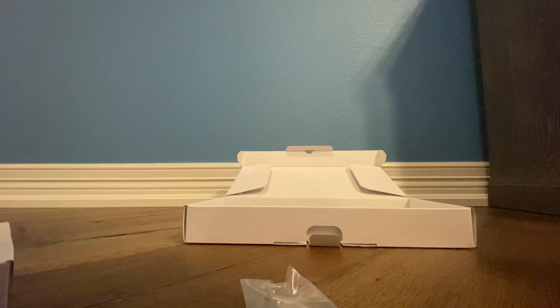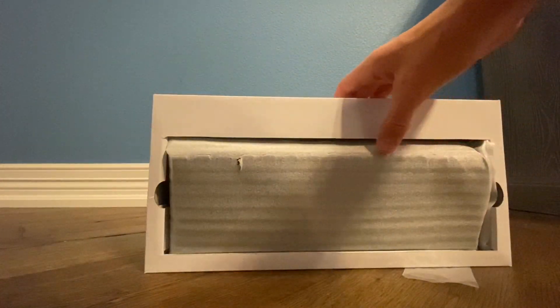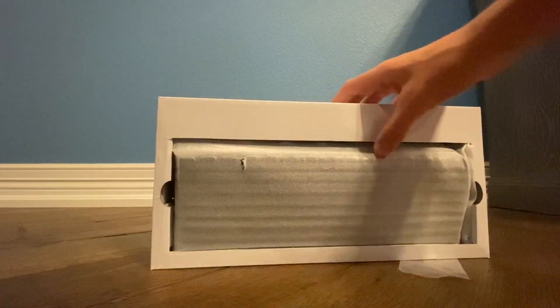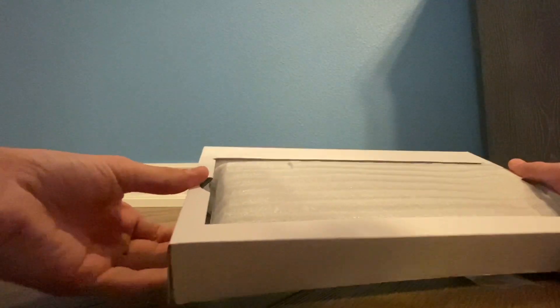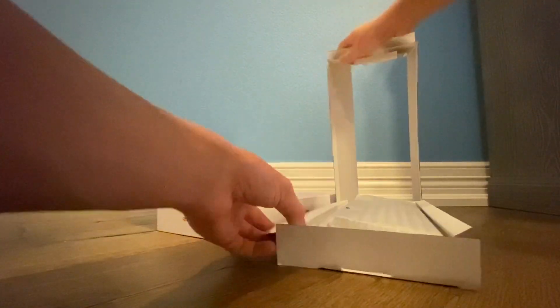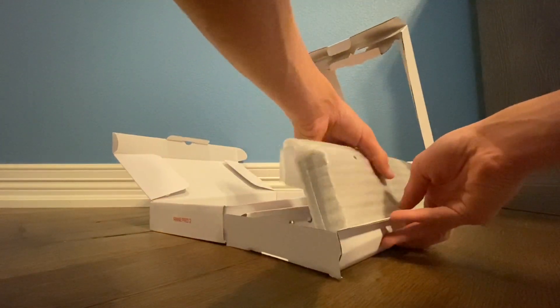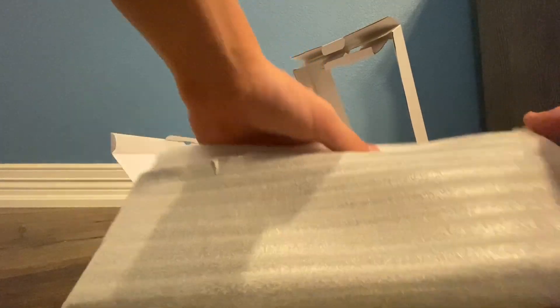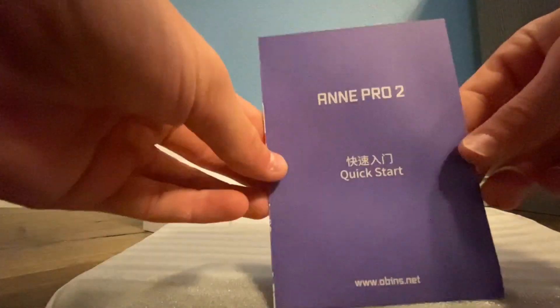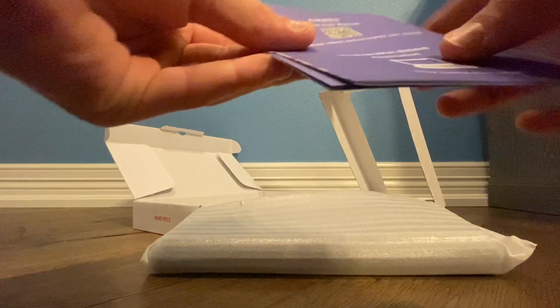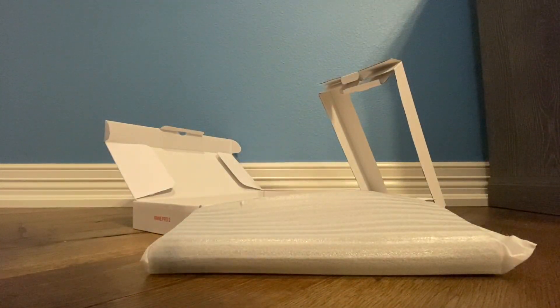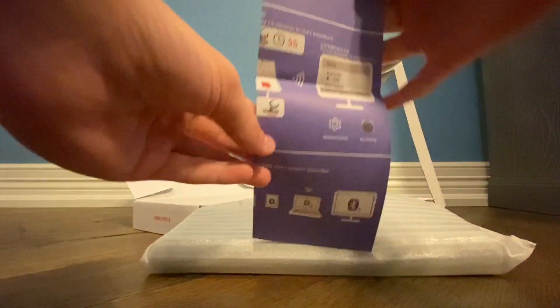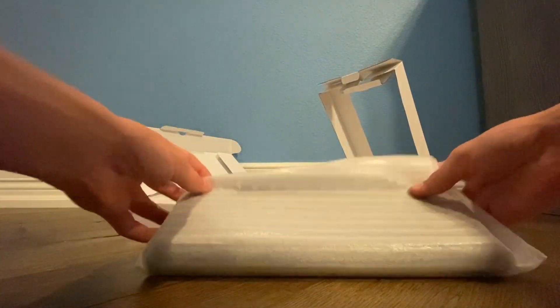Yeah, that'll definitely work, that's a good five foot cable, probably a little bit more. Now let's open up the main keyboard. Okay, there's your keyboard and a piece of paper, probably a user manual. This is probably to help you download the software to be able to change the Bluetooth and all that.